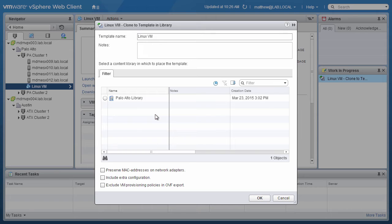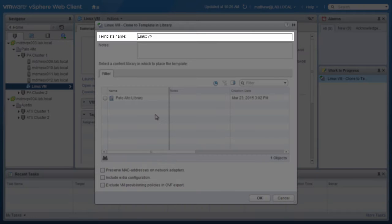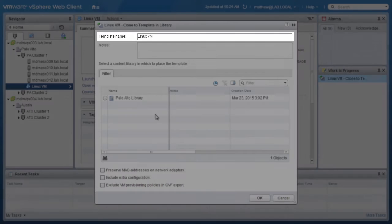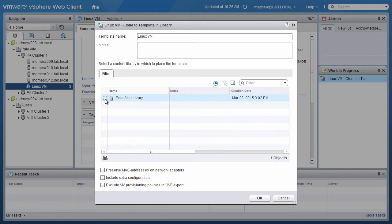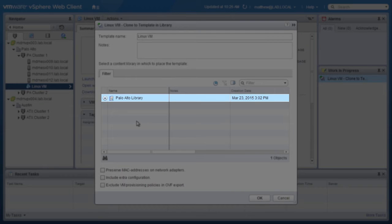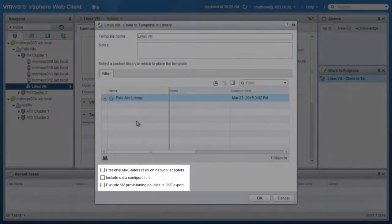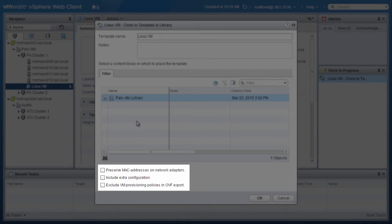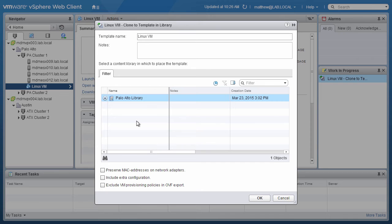On the Clone to Template in Library page, type in the name that you wish to give to this inventory item, and then choose the library to store this template. In this demo, we select Palo Alto Library. There are also additional options given below that you can choose. We skip these options in this example and click on OK.